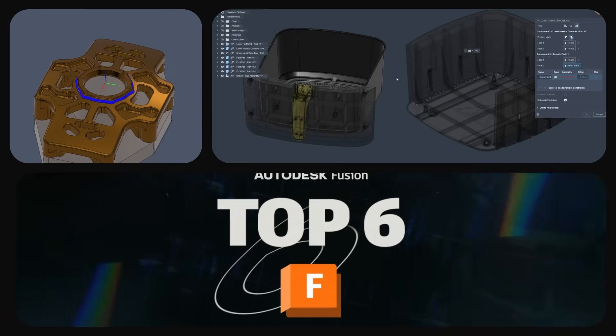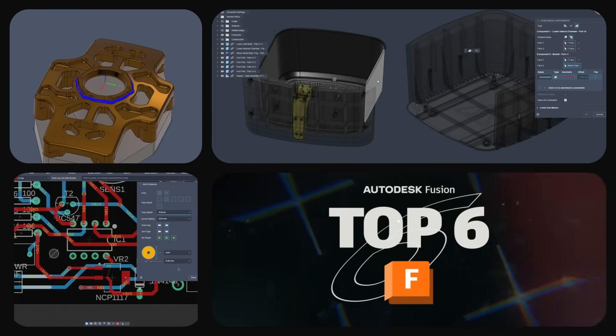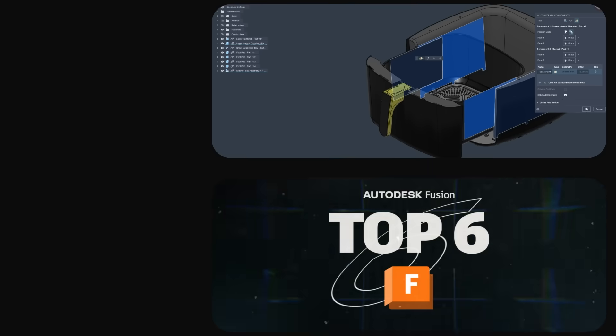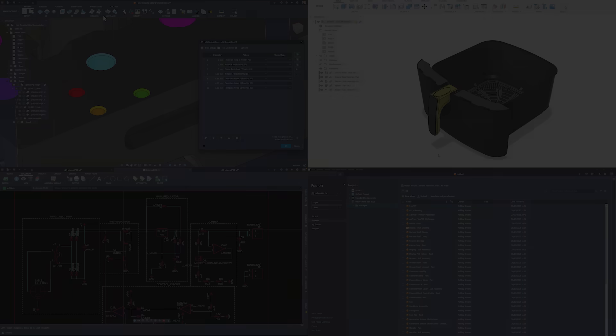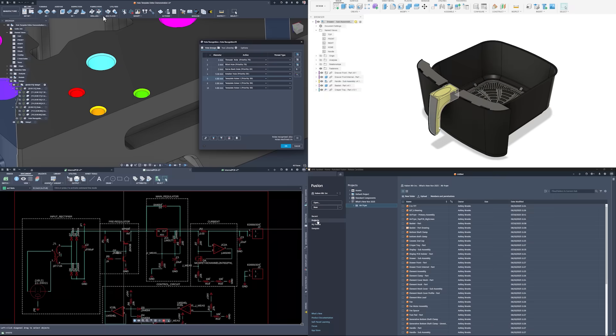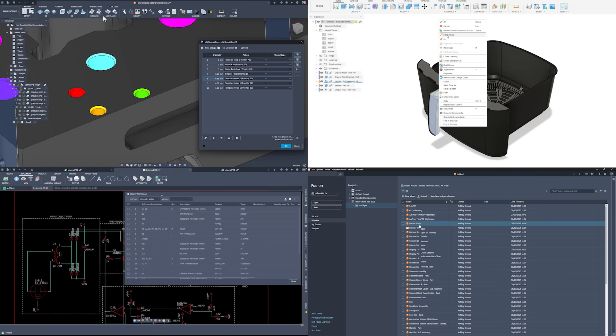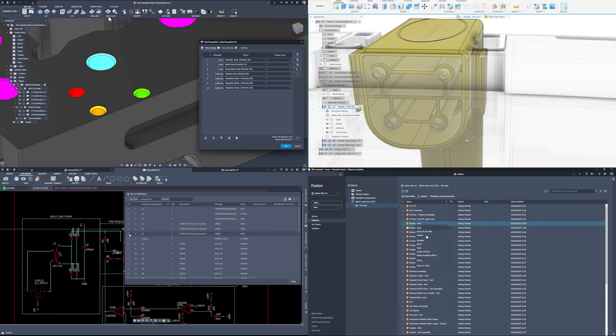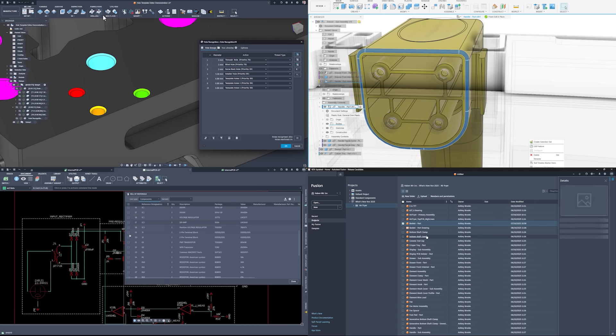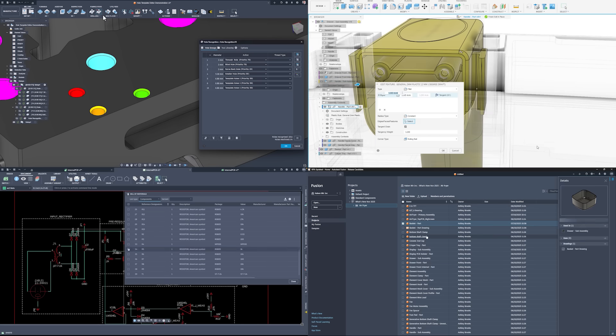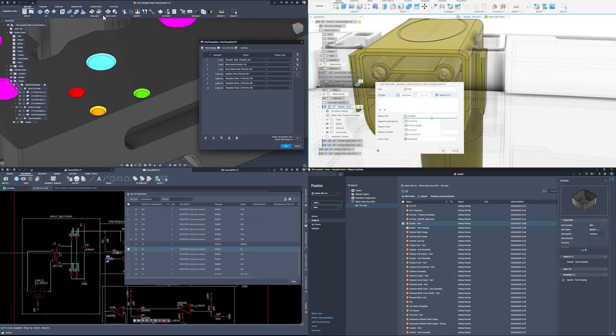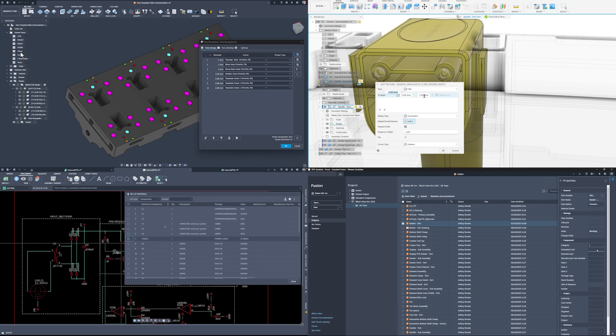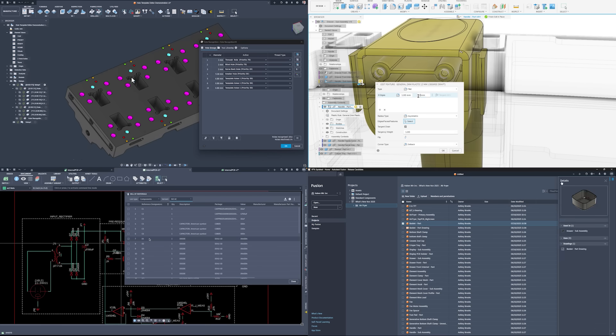Welcome to the top 6 new features in Fusion for November 2025. This month's release includes a mix of long requested enhancements and foundational upgrades. This was a huge release, so make sure to also check out the blog for all of the details. Let's dive into a couple of our favorites.